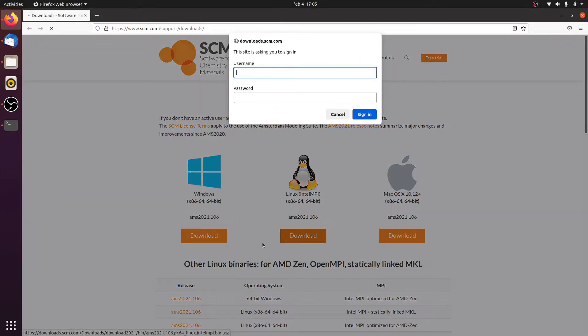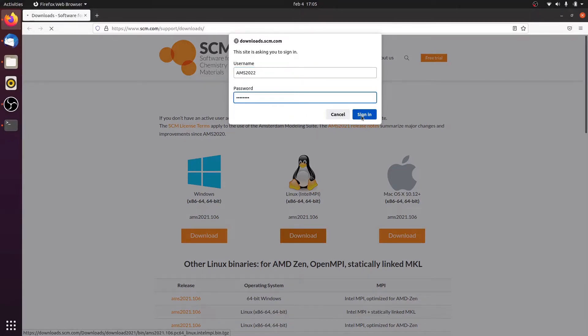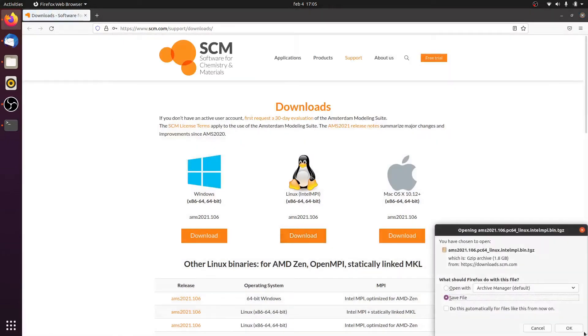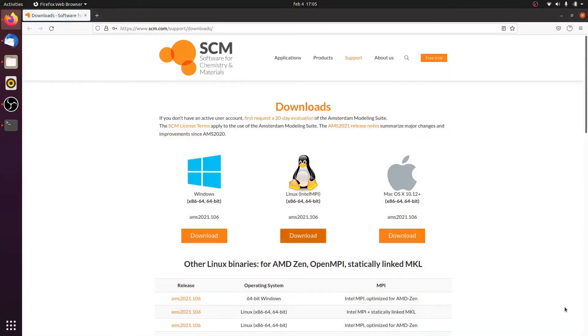We click download and enter our credentials from the email. Once that is done, we click on sign in, after which the download will begin and we have to wait for a couple of minutes.